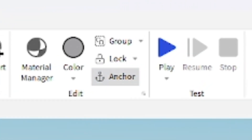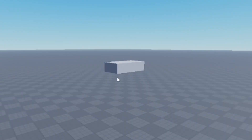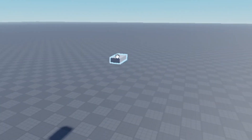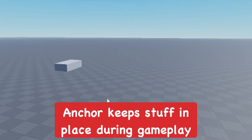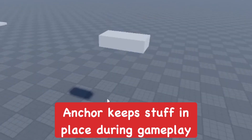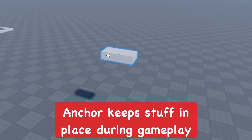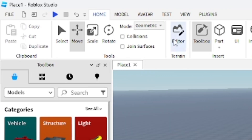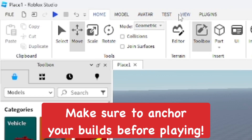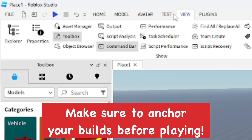You also want to anchor a part, which is in the Edit section of the Home tab. Anchoring a part keeps it in place when you're playing the game. In Studio it can still be moved, but in-game an unanchored part will be affected by physics and move around.